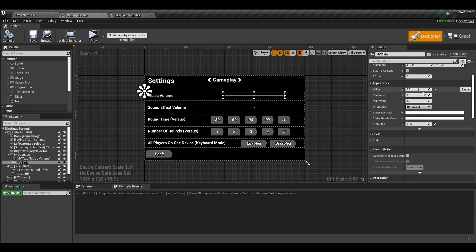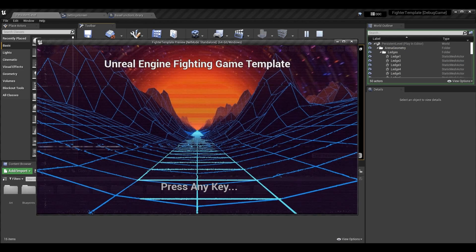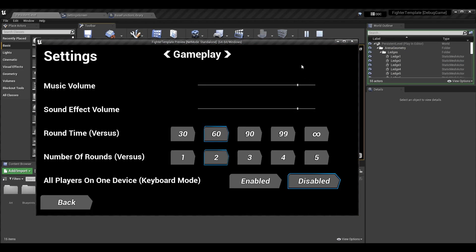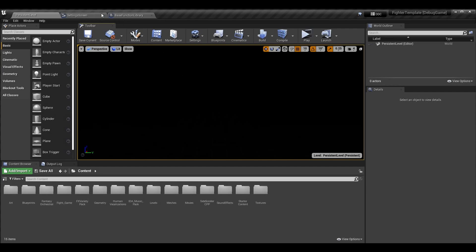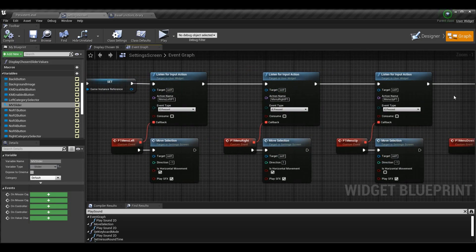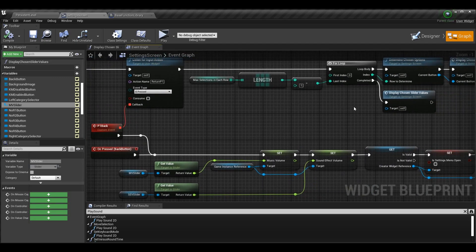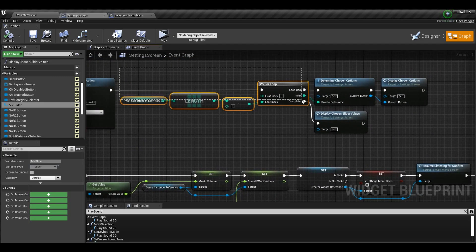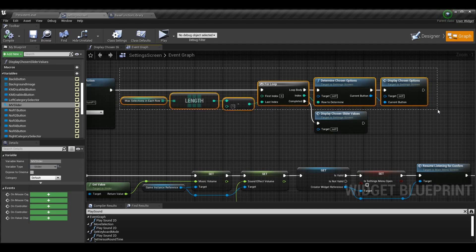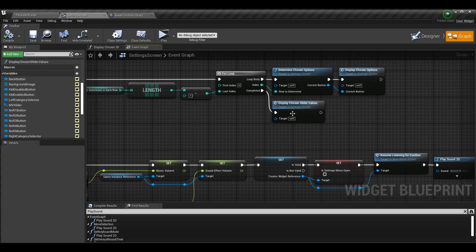However, the sliders themselves are not bound to any specific value — even if I go to the value here, they're just set to 0.5 by default. Optimally, when we load into the game it should have our saved values, so when you come into settings your values are at their saved and stored positions. The first thing we want to do in the settings screen menu is go to our event construct, where we set up all the bindings for inputs — moving up, down, left, right, confirm, and back.